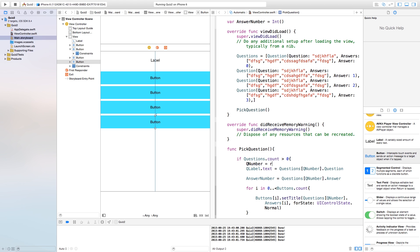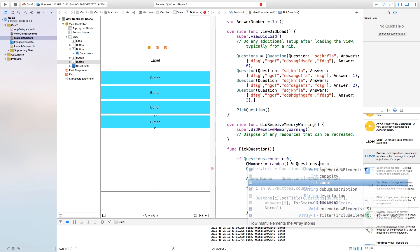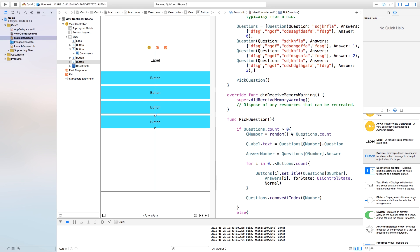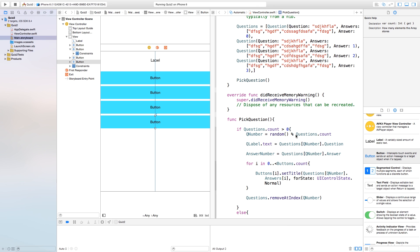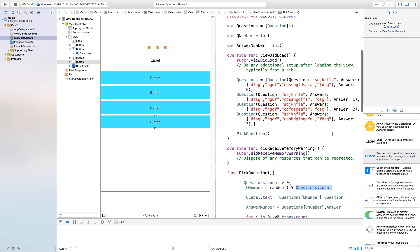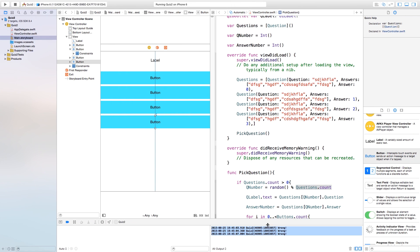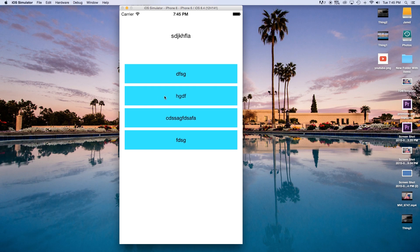Now for random questions, instead of setting qNumber to zero, we set 'qNumber = Int(arc4random()) % questions.count'. This picks a random index between zero and however many questions remain, so with five questions it goes between zero and four. Building and running, we now get a random question each time, and clicking wrong answers logs 'wrong' in the NSLog.